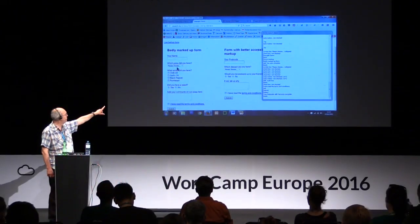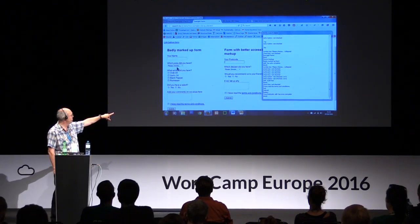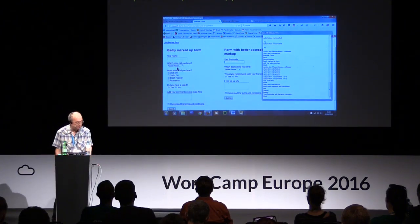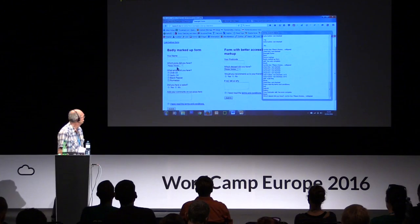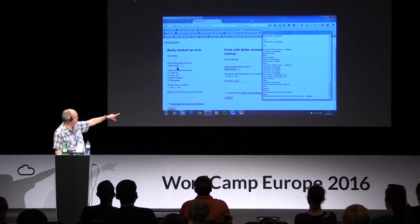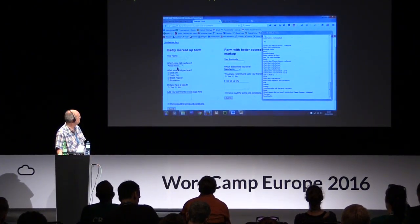I'm going to quickly move to the well-marked-up side. [NVDA: 'Your postcode edit has autocomplete blank.'] Now focus is on the 'your postcode' field, and immediately you can see we've got the prompt — 'your postcode' — telling me what it needs in this input field. [NVDA: 'Which dessert did you have? Combo box please choose, collapsed.'] Once I'm in the combo box, I get the prompt 'which dessert did you have?' and I can navigate the options.